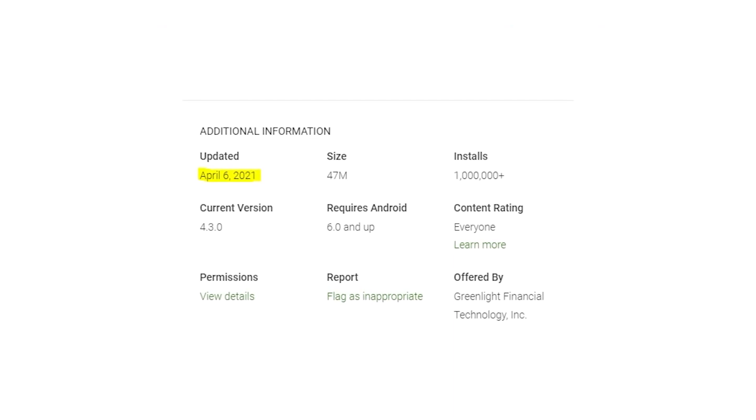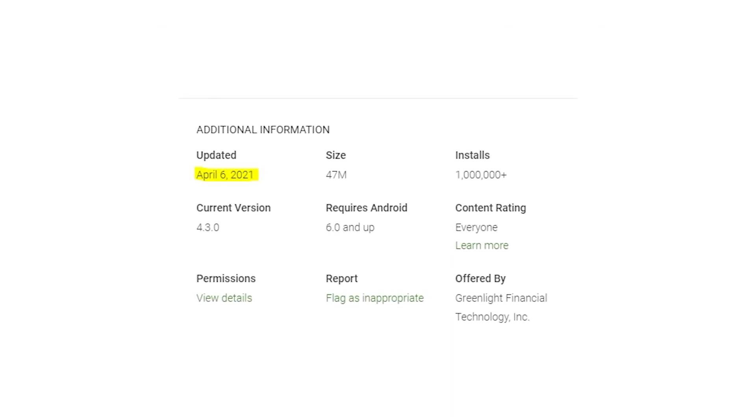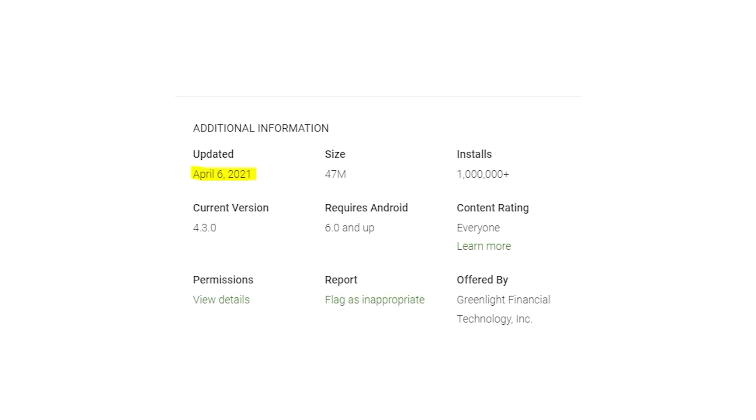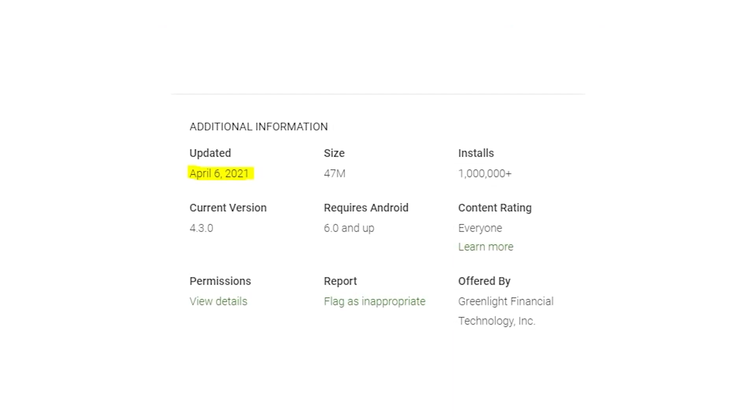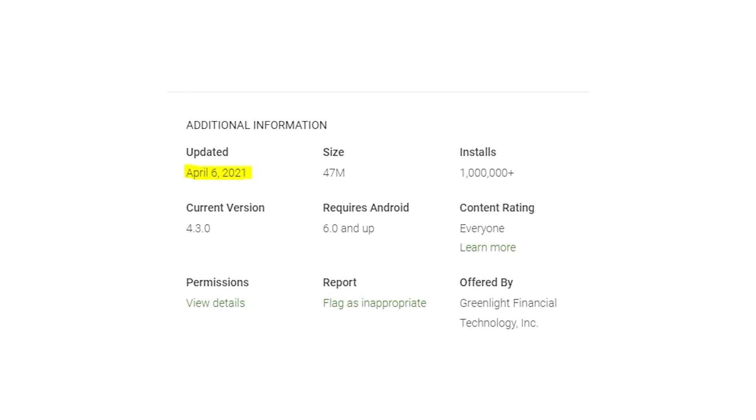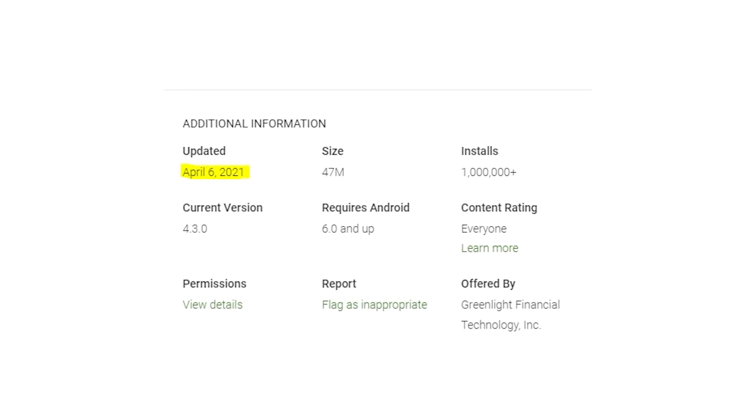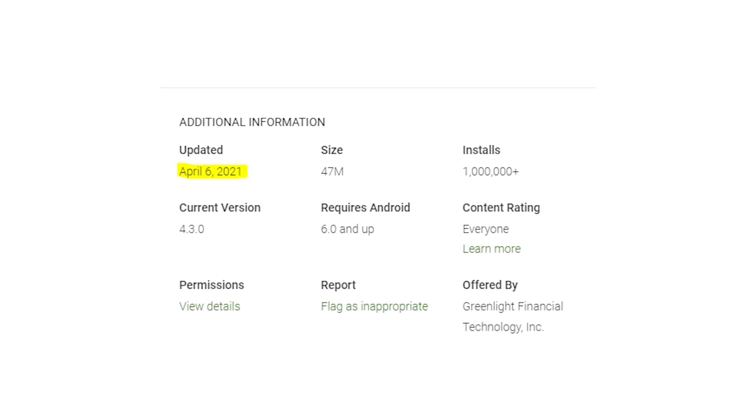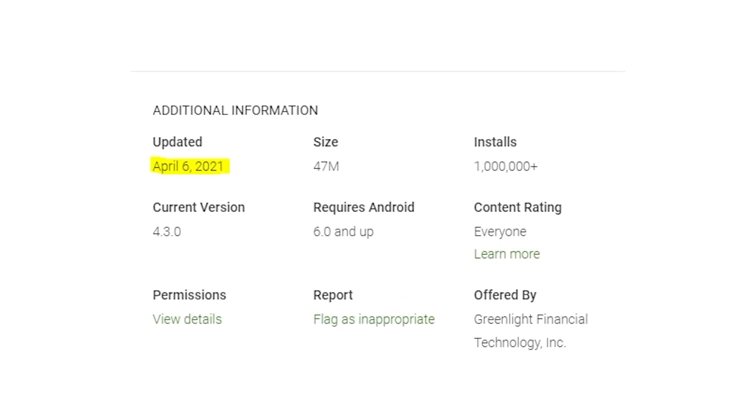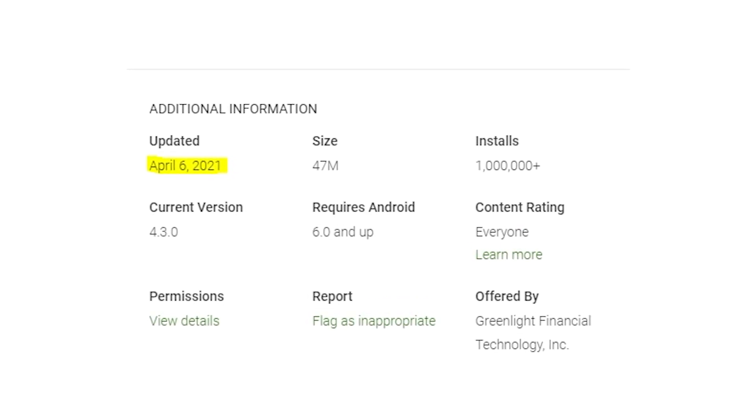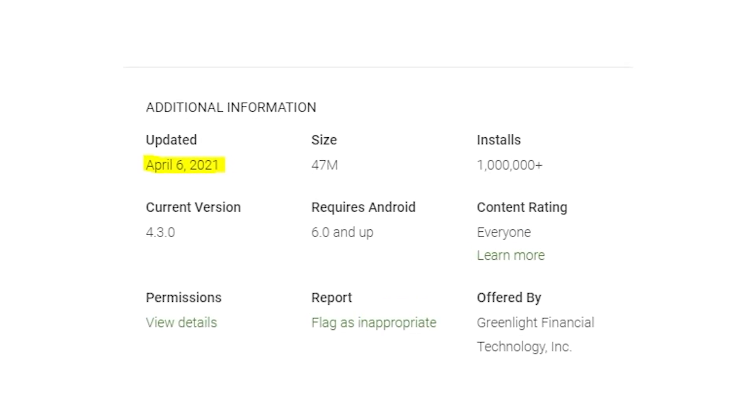But if you're using Android, you still might get this error message because the last update was released on April 6th. So you should wait until Greenlight makes an update for Android.